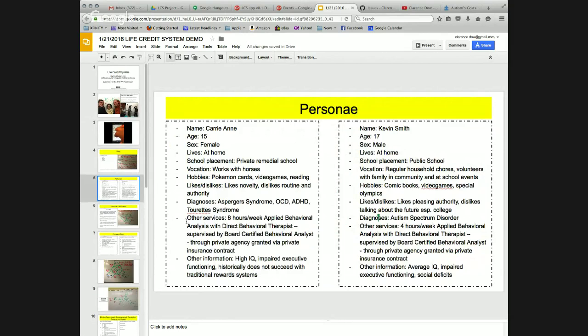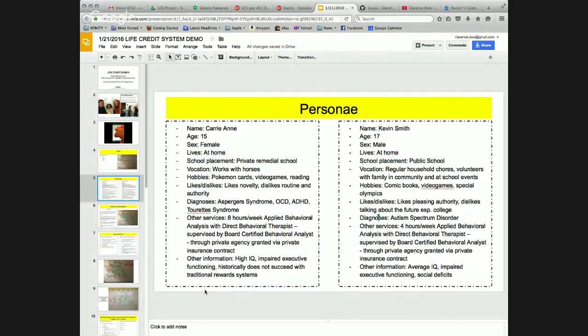By having the data at my fingertips in session, I am able to also be more present with my clients and use the data as a tool to facilitate engagement, self-determination, and awareness through self-review.